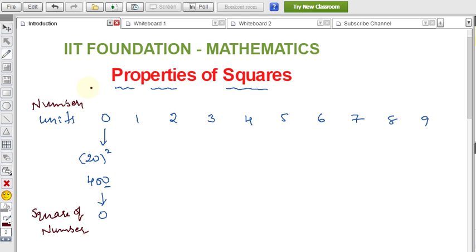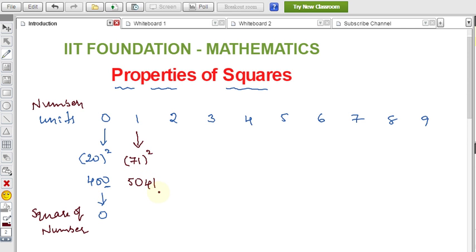If the units place is one, let's take 71. 71 squared is 5041, so we get units place as one again. So if the units place of a number is one, the square of that number also has one in the units place.